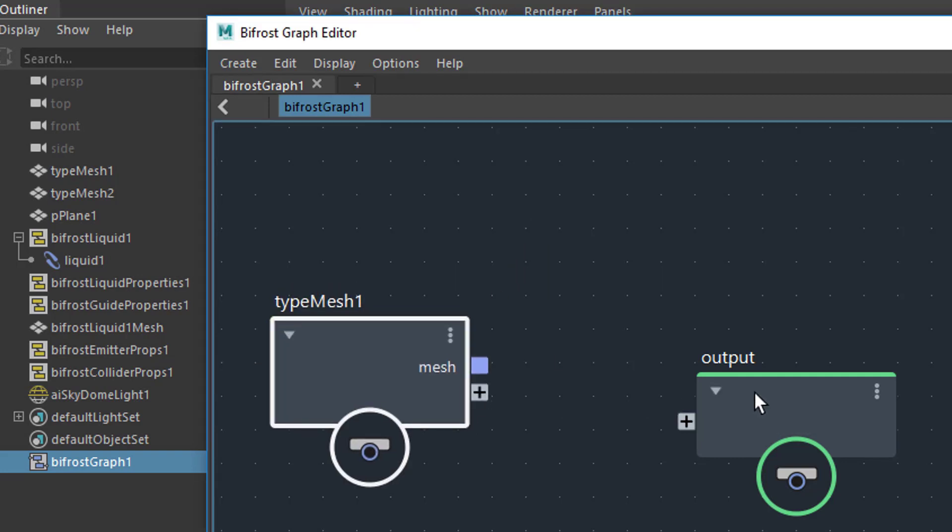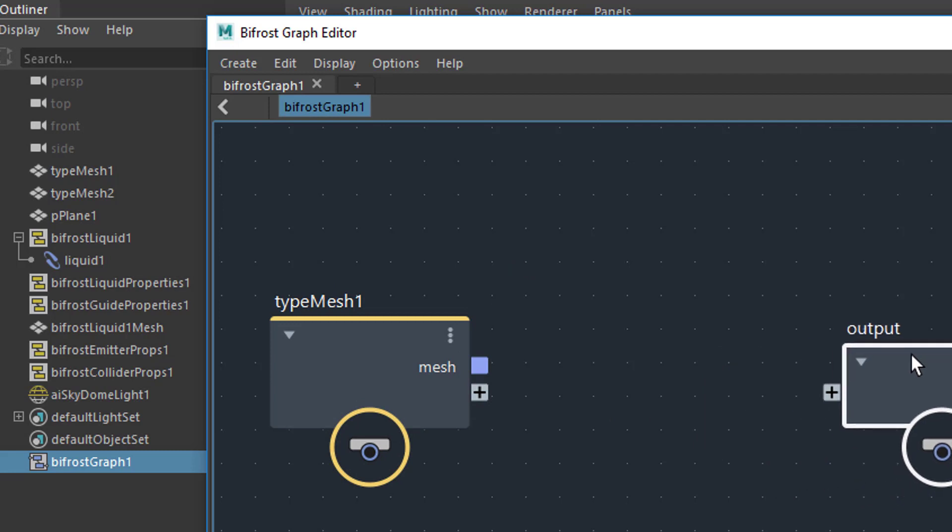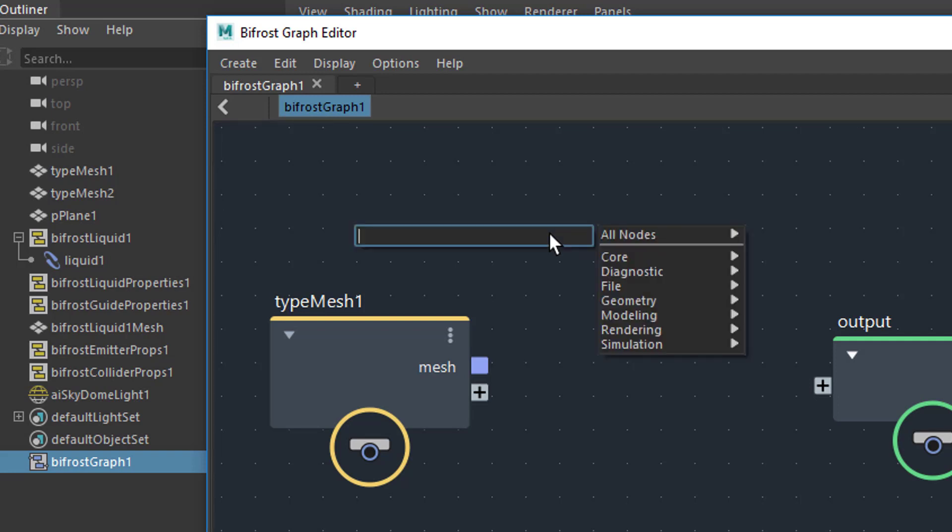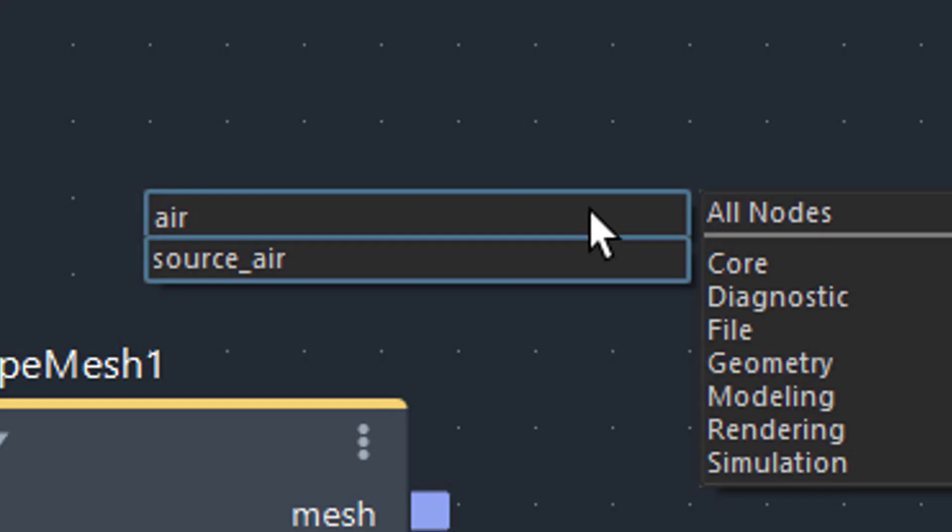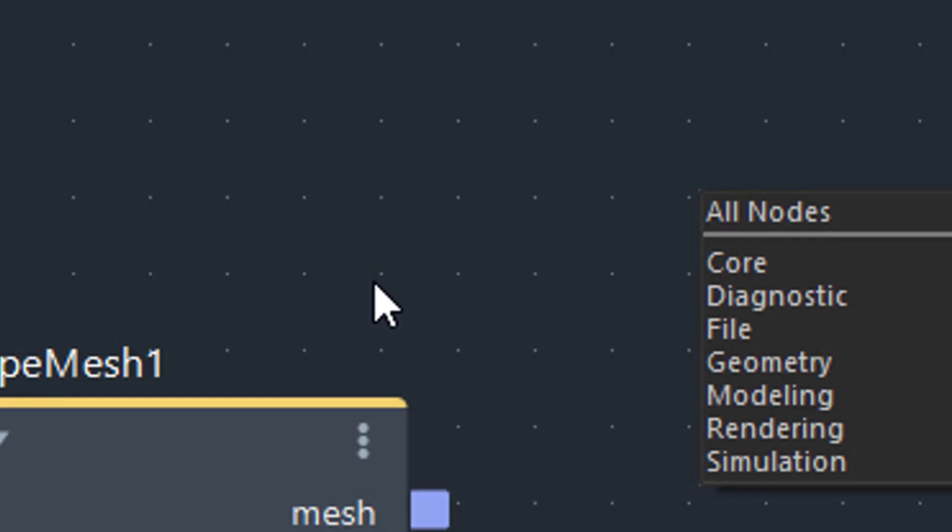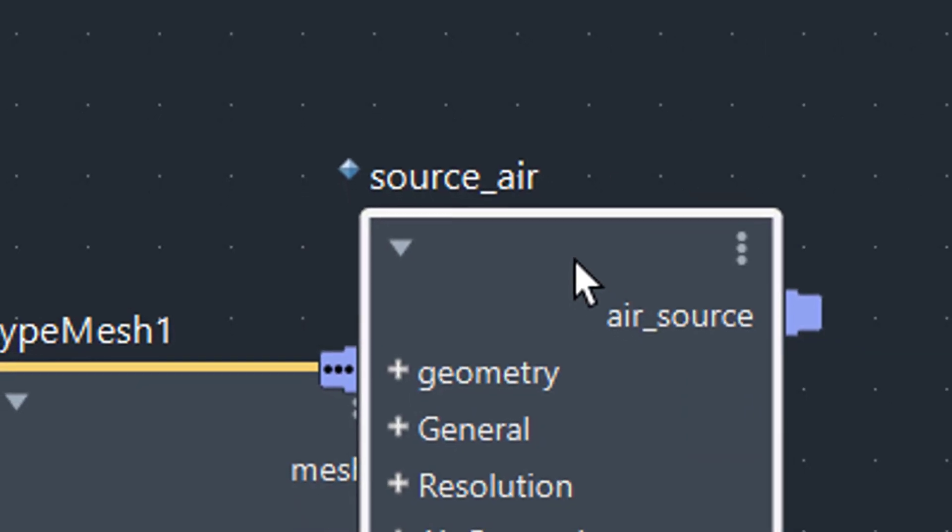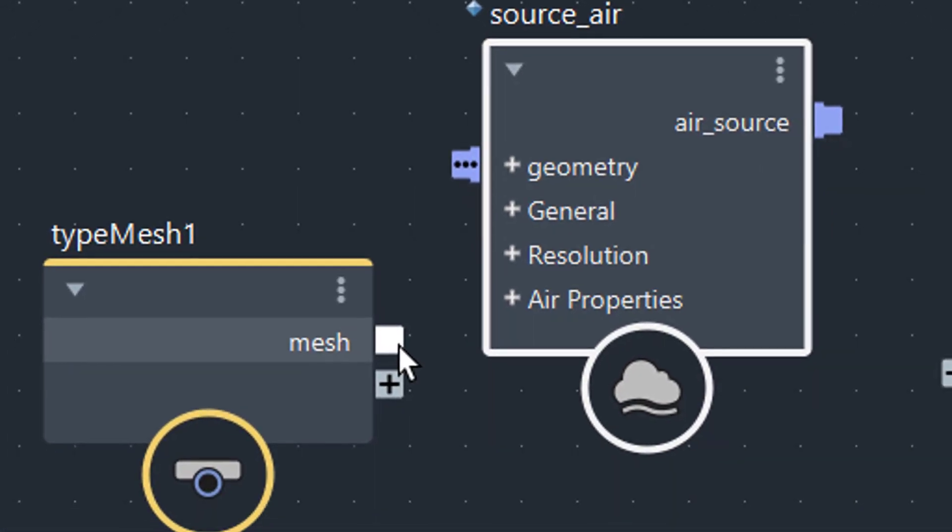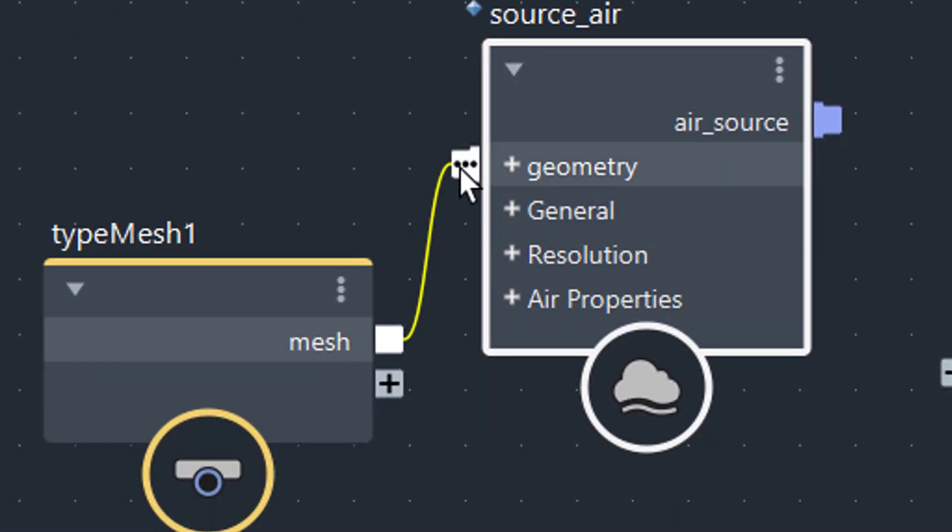Now you need a node which does liquid or air, and you do this like in the hypershader with a tab key. With the tab key you can type in for example 'air' and you get offered the source air, so choose the source air. Now you plug in the mesh into the geometry of the source air—that's the first step you would do.